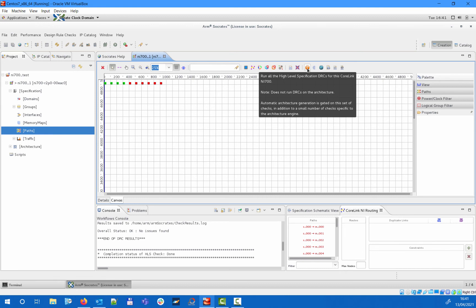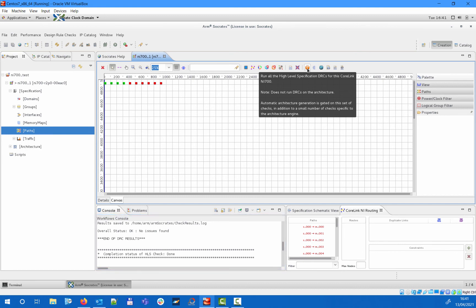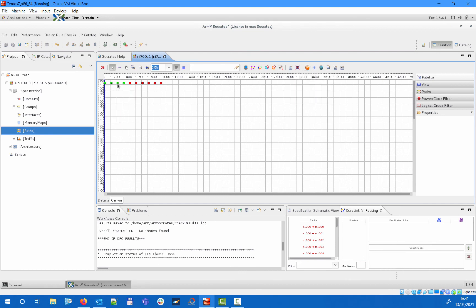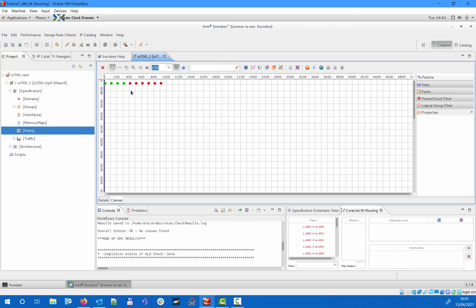In case any error is found, you will get notified by a popup message and you can check the details in the console and in the dedicated problems tab. Here you have all your created slave interfaces represented by green rectangles and your master interfaces represented by red rectangles. If you hover your mouse above any of them, you can see which actual interface it belongs to and also some additional attributes such as the corresponding protocol, clock, power and voltage domain or resource plane.